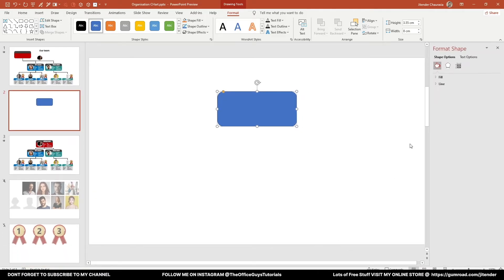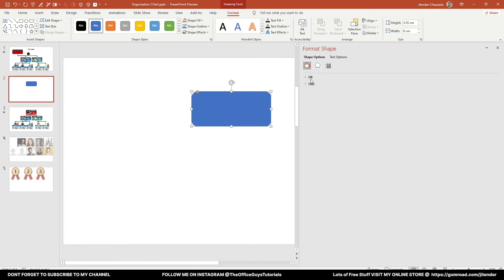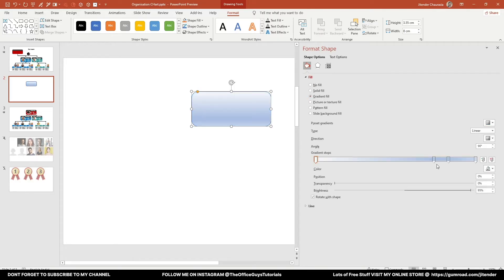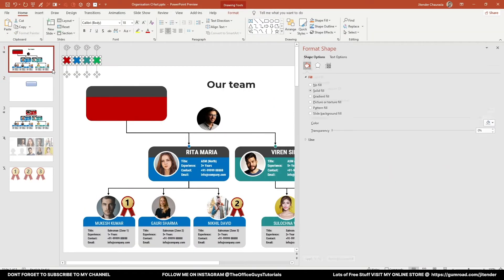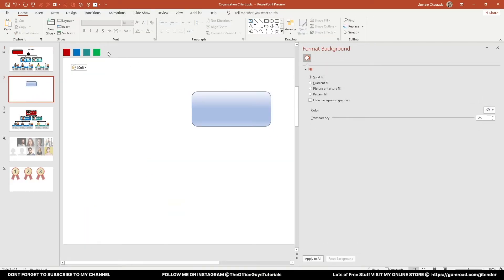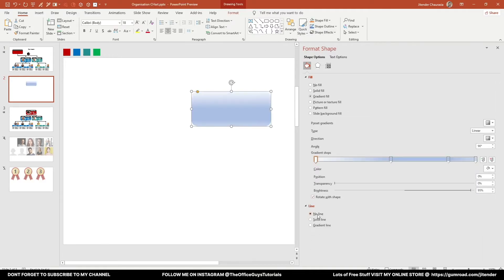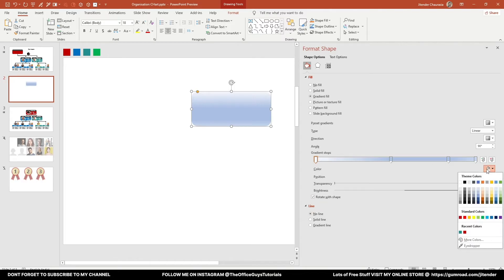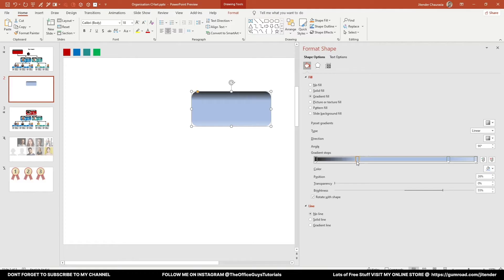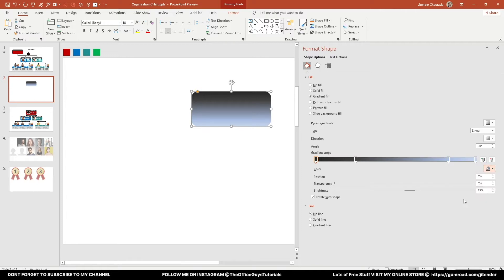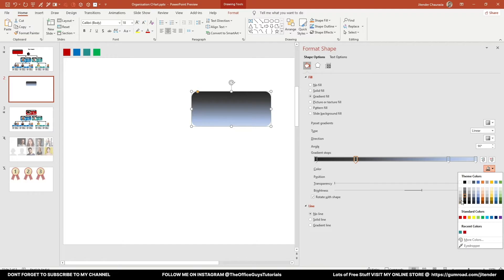Right-click and select Format Shape. I'll stretch it a little bit — I'll explain why shortly. Select the Fill option and click Gradient Fill. I'll add colors using the eyedropper or by copying color values. First, remove the outline by clicking No Outline, then fill with black. I'll set the first gradient stop to about 25% and apply the fourth color from the default color theme.